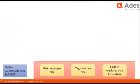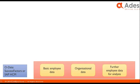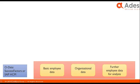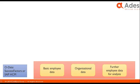Let's start with your old data, which you will keep in SuccessFactors or SAP HCM. This is your basic employee data, like name and email address, organizational data like department and reporting hierarchy, and further employee data—anything that you want to use in your analysis of experience data later on.